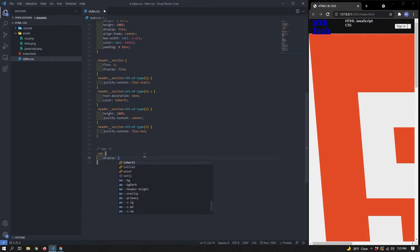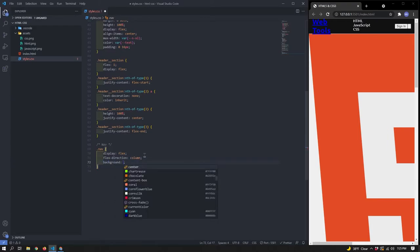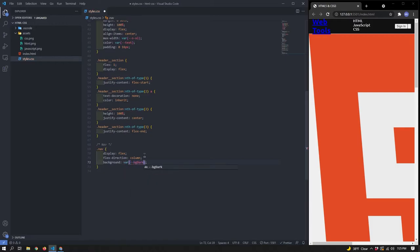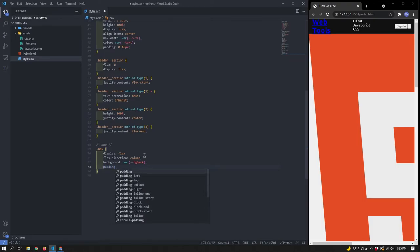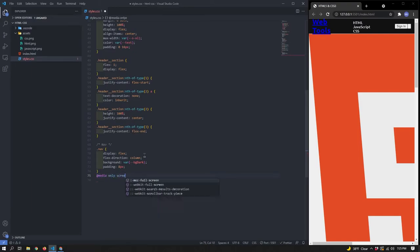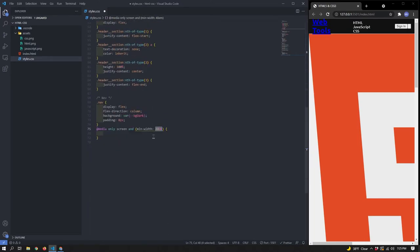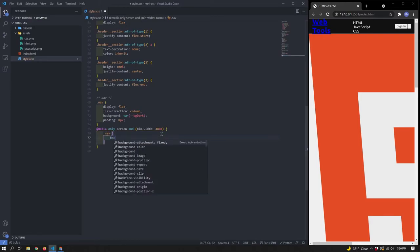Now we'll move on to the nav. Give it `display: flex` and `flex-direction: column`. We're doing this because we're building this responsive with a mobile-first workflow — that's how it looks on mobile. Later we'll use a breakpoint to change it to `flex-direction: row`. Give the nav a background of `background-dark` and a padding of 8. Now add a breakpoint: `@media only screen and (min-width: 48em)`. We can't use CSS variables in breakpoints so we type that out manually.